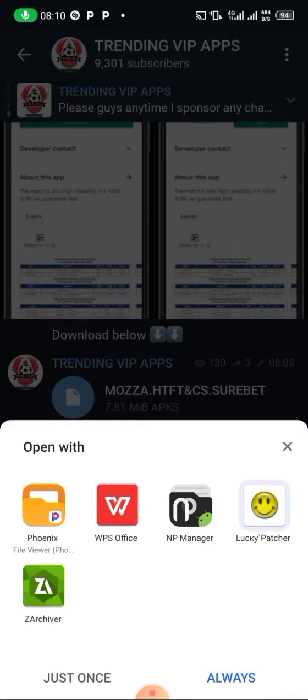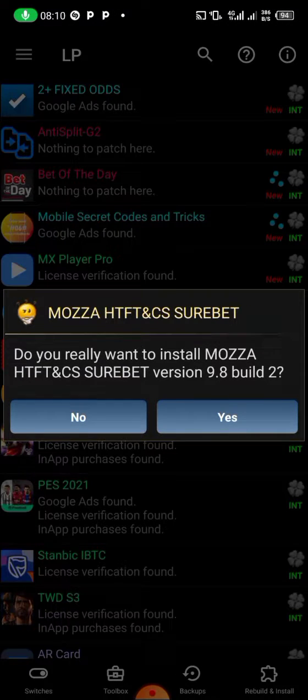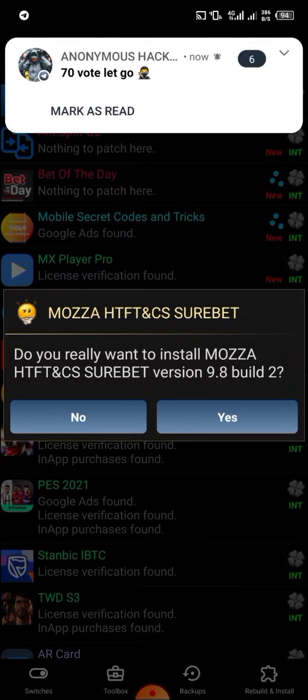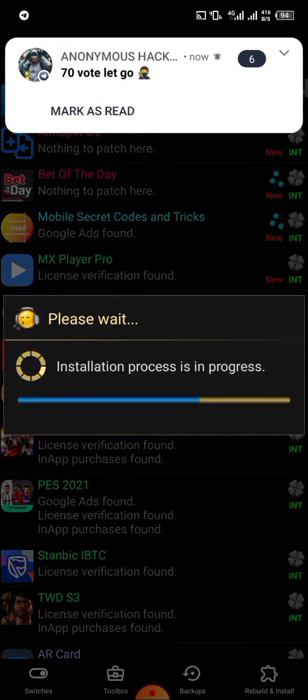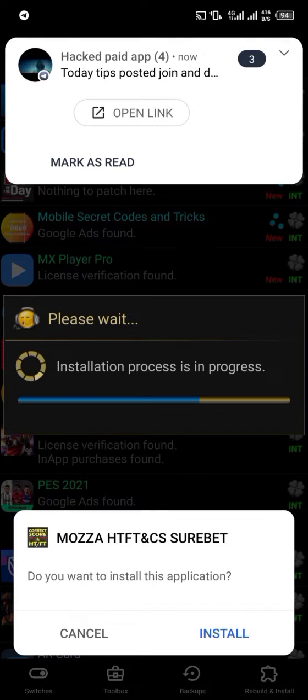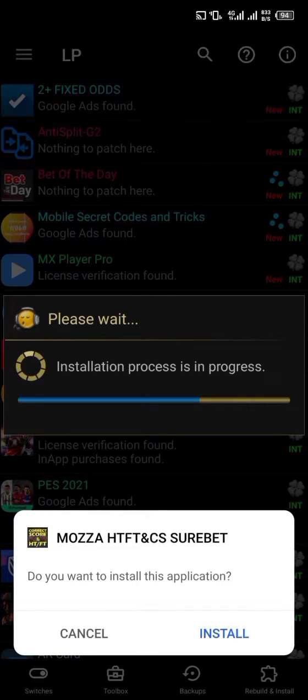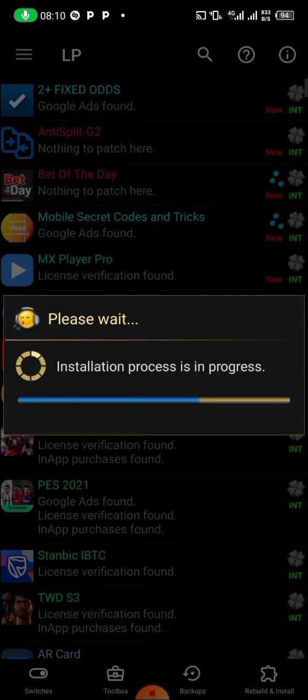Select 'just once' when prompted. When it asks if you want to start, click on it then click to install.